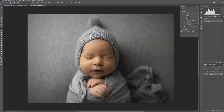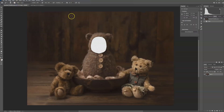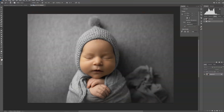Hi guys, this is Ashley with CT Immunodigitals. I'm going to be showing you how to use a PNG replace-the-face newborn digital backdrop. This is the digital backdrop I'm going to be using and this is the baby I'm going to be using.